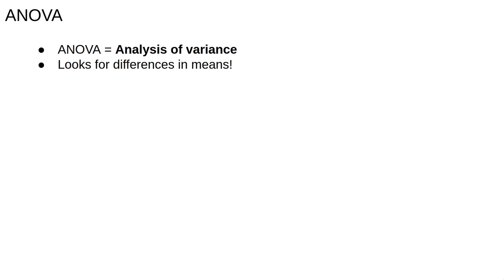Somewhat confusingly, ANOVA looks for differences in means. The V in the name comes from something called the Law of Total Variance, which tells you how to break up the total variance in a dataset into different components.